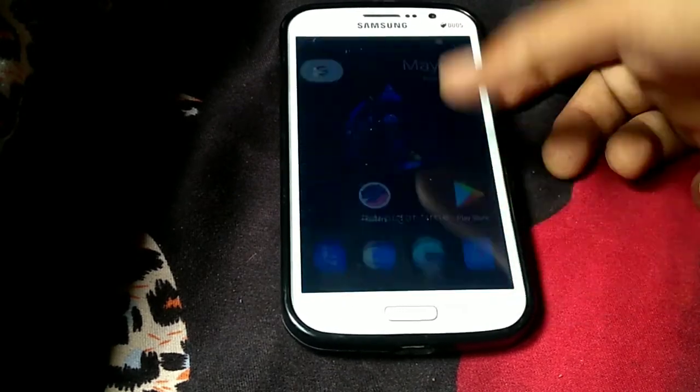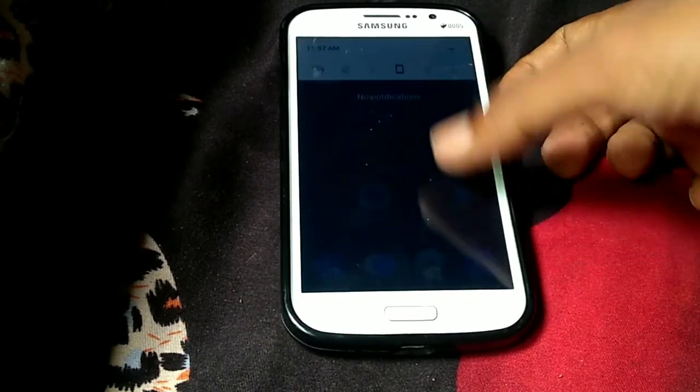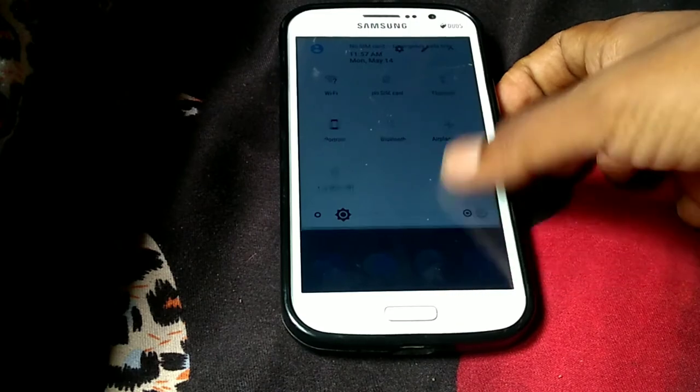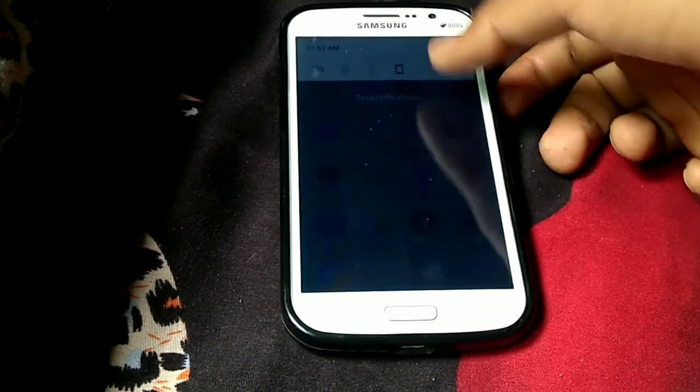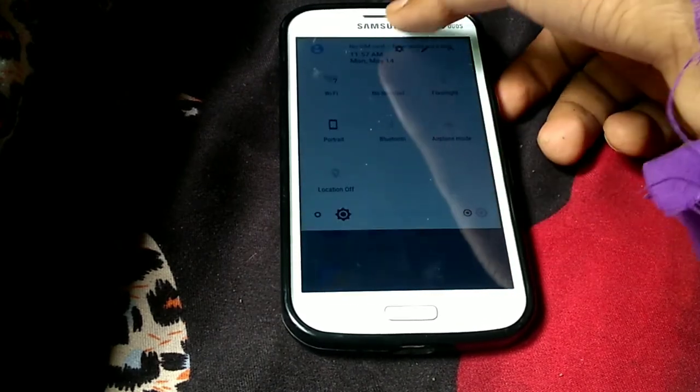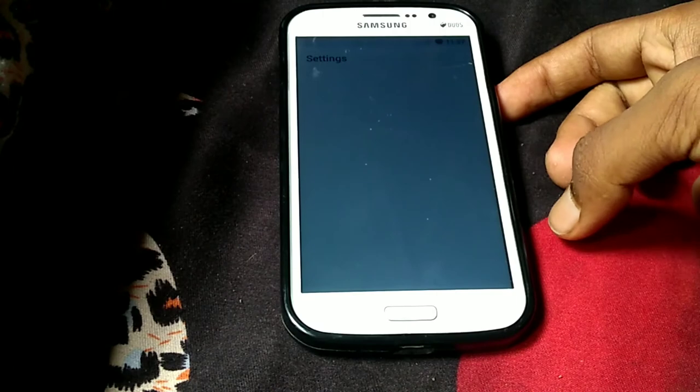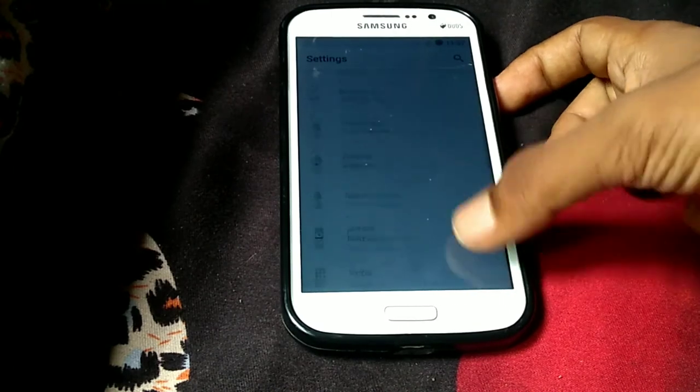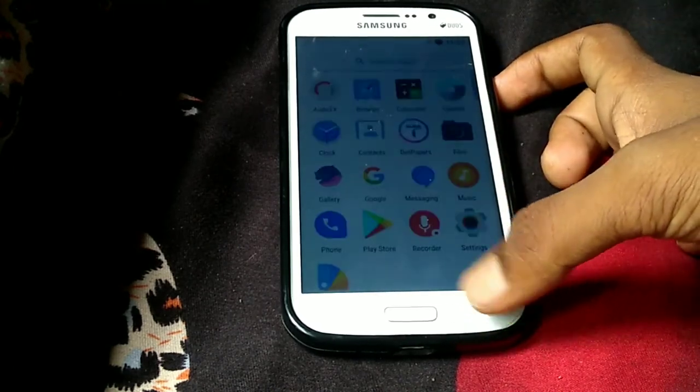So now as we can see, we have successfully installed this Substratum of Oreo. If you like this video, then please give thumbs up to this video and see you in next video.